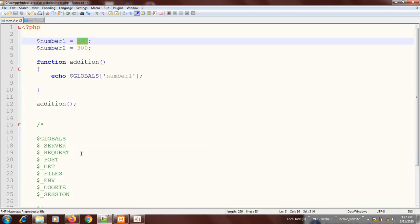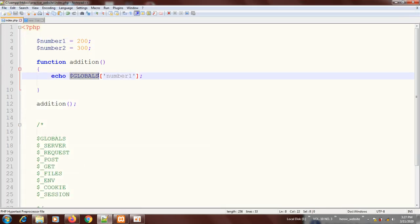We got 200. This confirms that with $GLOBALS — this superglobal — you can access a global variable even within a function. Having done that, the next thing I'm going to do is sum up two variables and assign the result to another global variable.